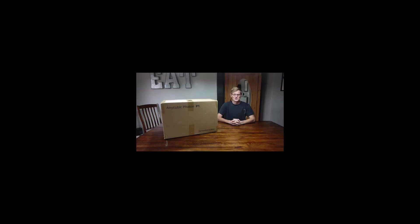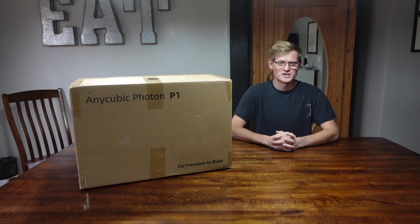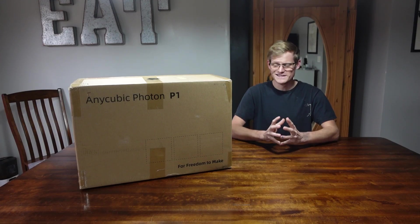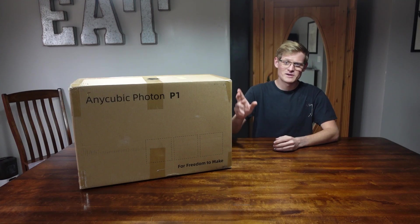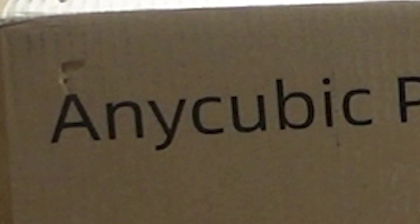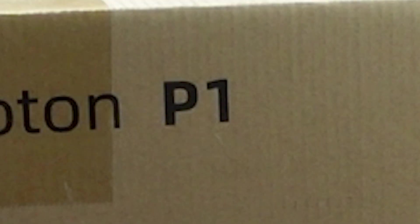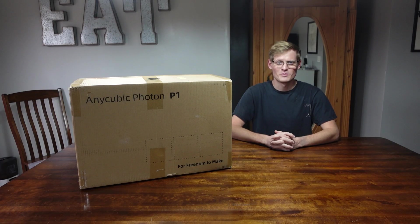Hello ladies and gentlemen, I'm Dan, and welcome back to my kitchen for another unboxing and review video. Today, I'm going to be unboxing the Anycubic Photon P1 resin 3D printer.